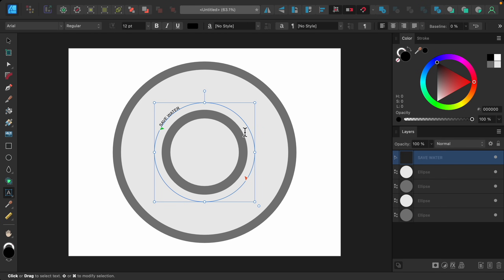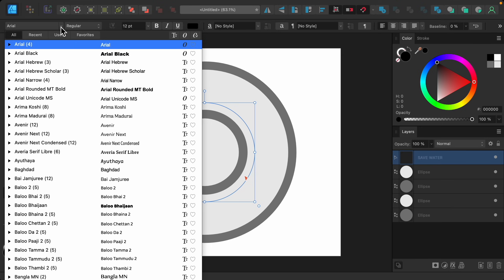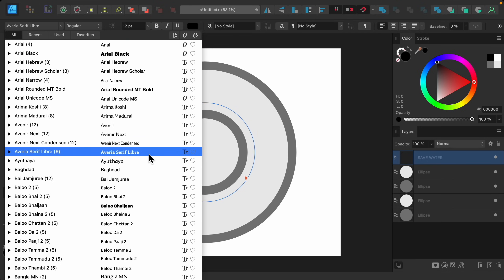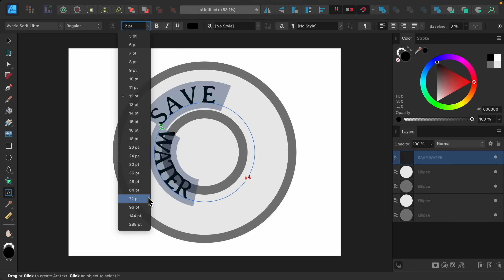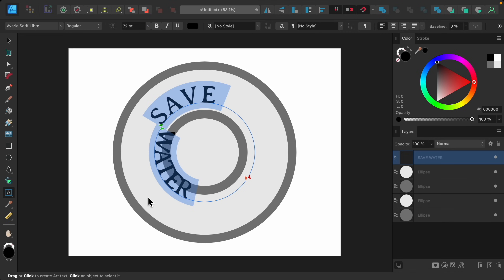Now we can go ahead and alter this text so that it fits better in our circle. I'll triple-click and begin by adjusting the font, then I'll make the text larger. Here's our first problem — as I made the text larger, some of it is still above the circle but some of it went inside. This happens because we need to adjust our starting point and ending point.